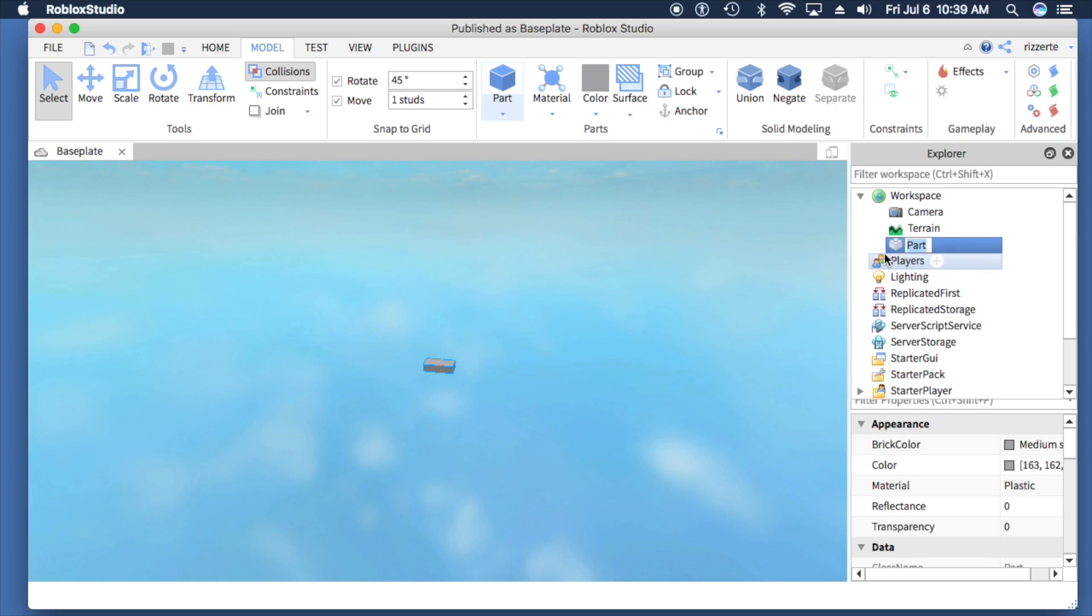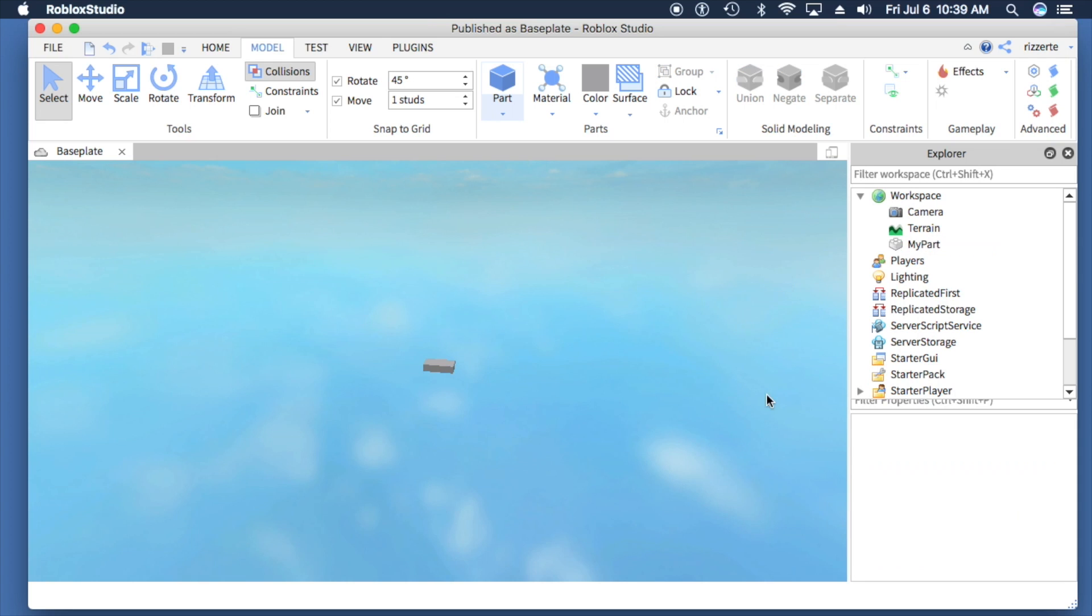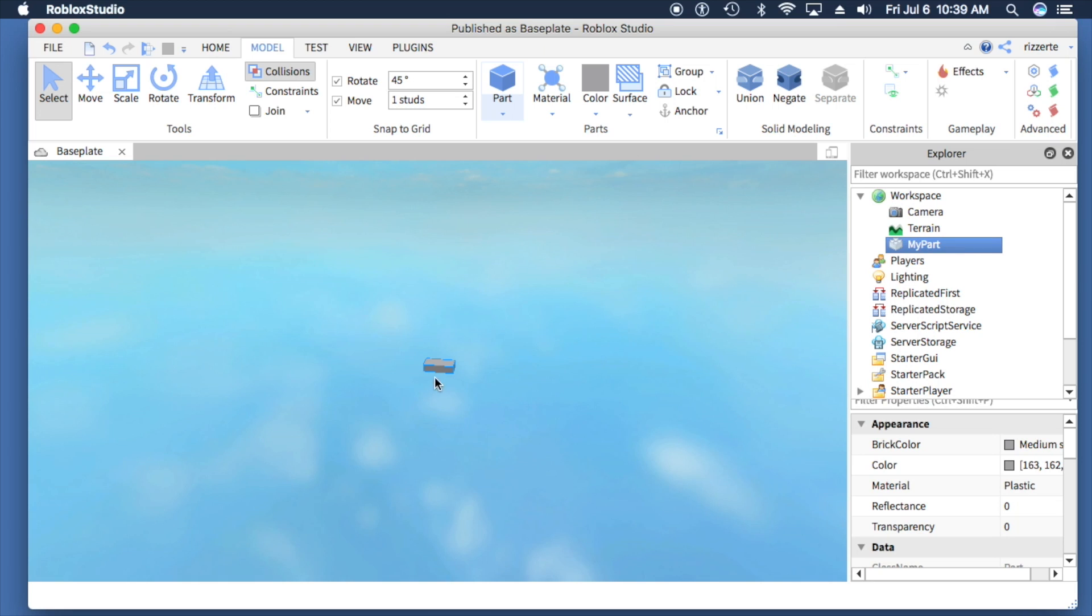If I select it, I can change its name if I'd like. I can call it 'my part.' If I select it, it selects it in the screen here. If we zoom in a little bit, we can see that.